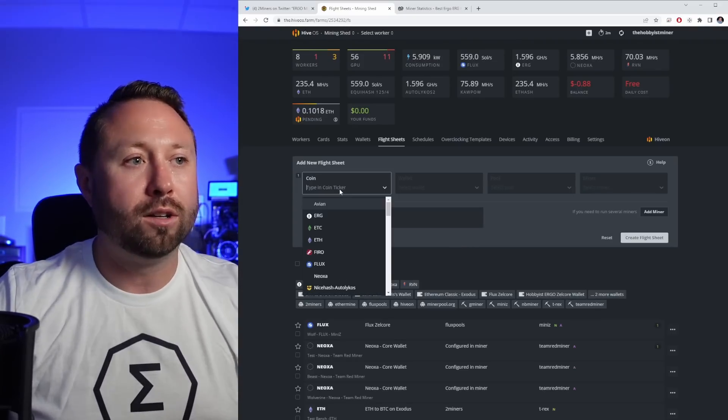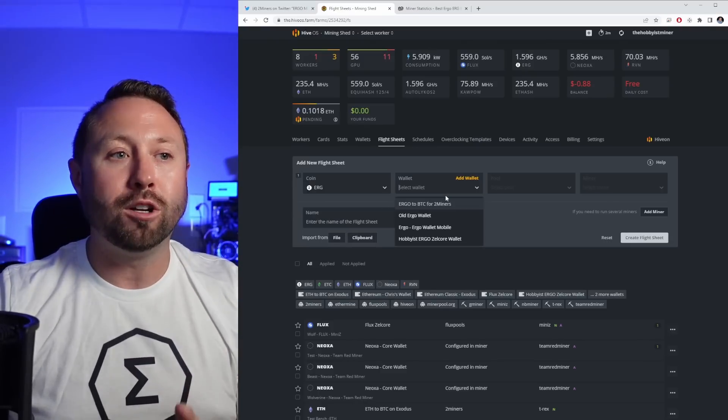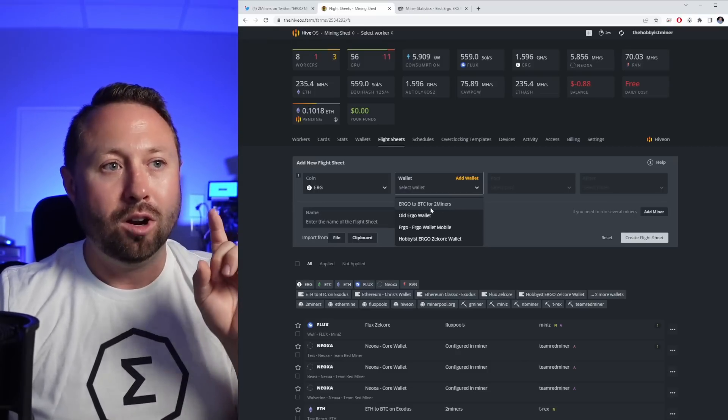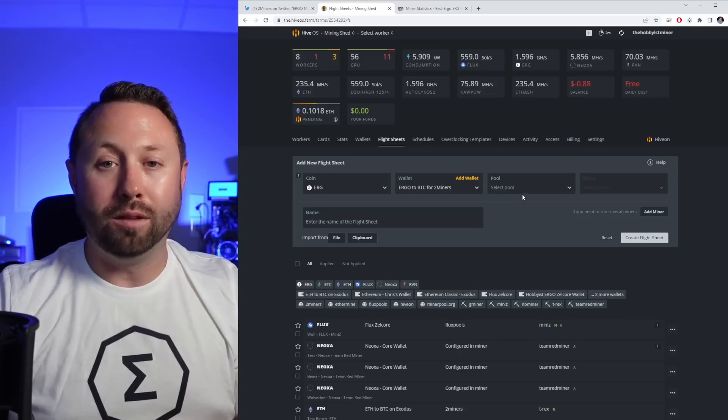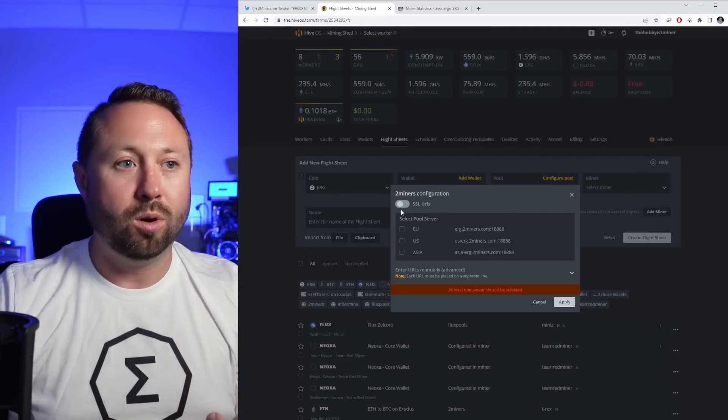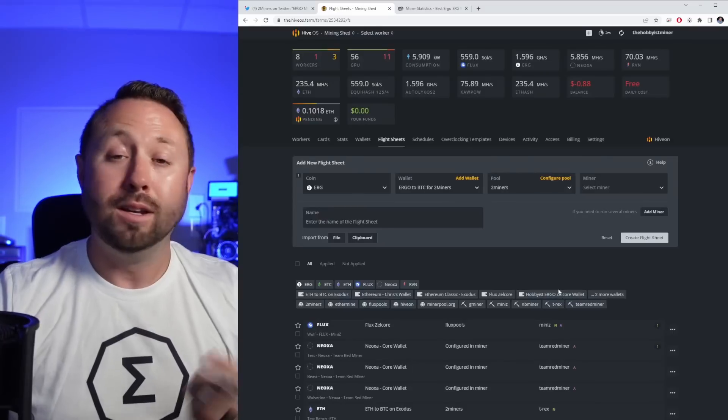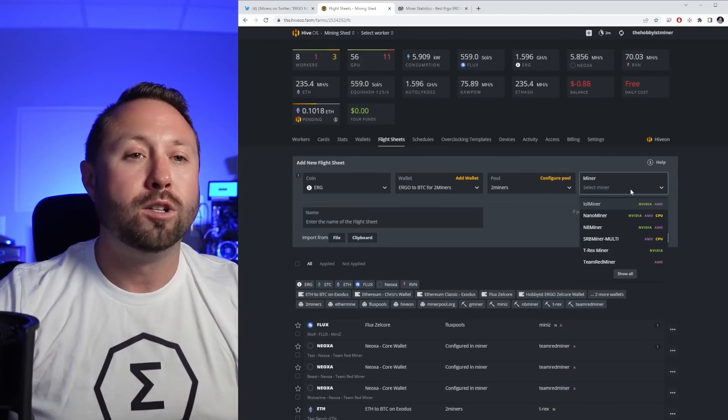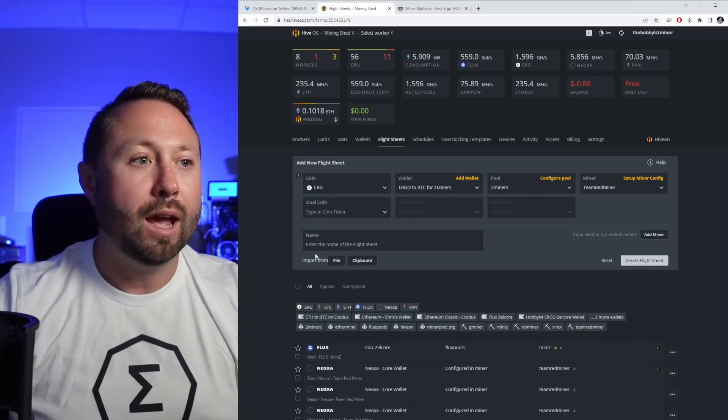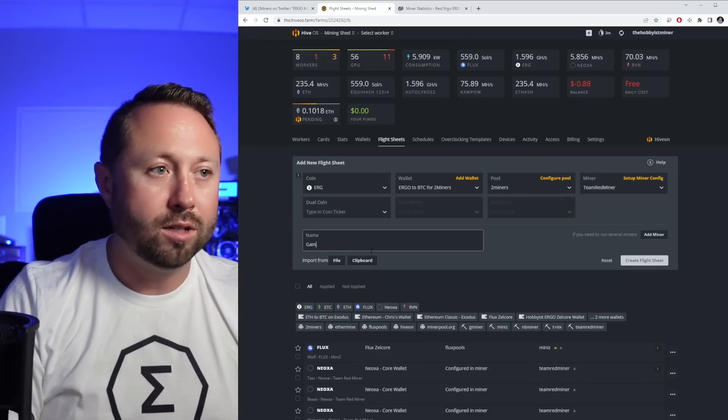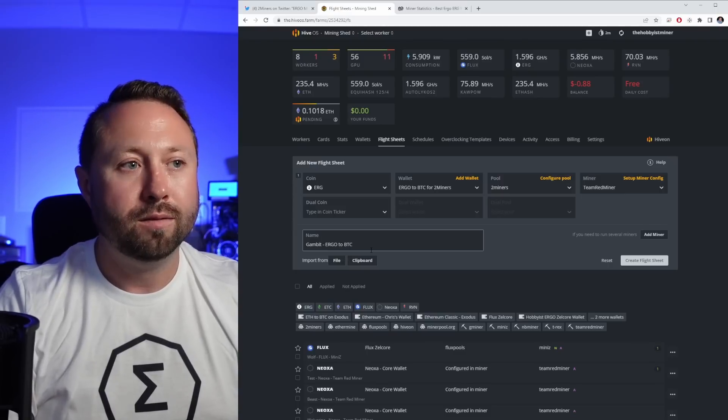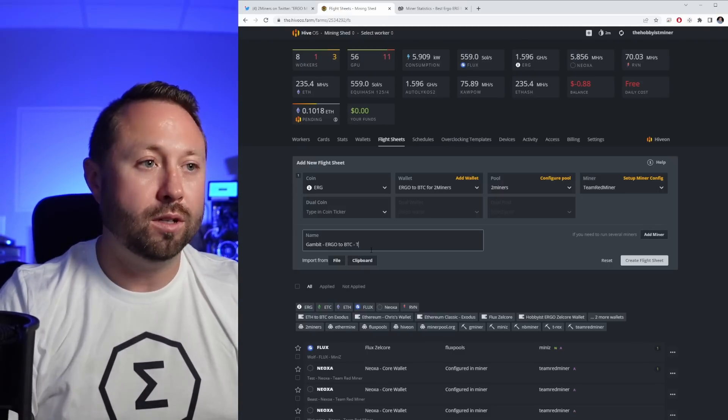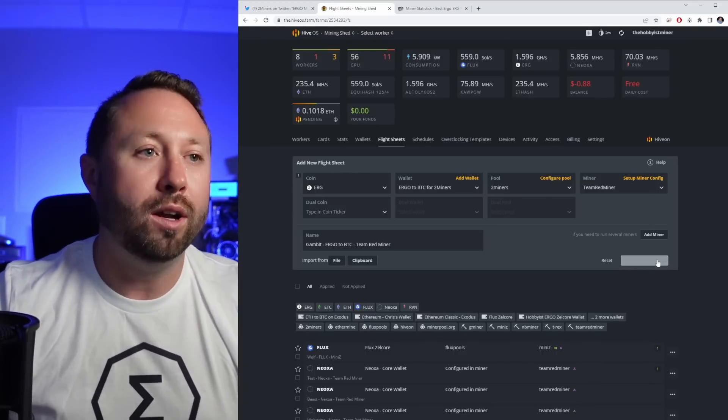Now that we're over here, we're going to select our coin, which is ergo. We're going to select our wallet. Now remember we talked about differentiating our wallet to make it easy to stand out. Ergo to BTC for two miners, perfect. Next, we're going to select our pool. This is two miners, so we're going to hit pool, we're going to pick two miners. I'm going to do the SSL URL and just pick USA and EU and I'm going to hit apply. Now I'm going to pick my miner, just like I normally would for ergo, no different. So in this situation here we're using AMD, I'm going to use team red miner. And now I'm going to name this. So I always name mine with the name of the rig first, Gambit, and then I'm going to do ergo to BTC, and then I like to put the miner that it's using, which is team red miner. It just makes it really easy for me to differentiate my flight sheets and I'm going to hit create flight sheet.